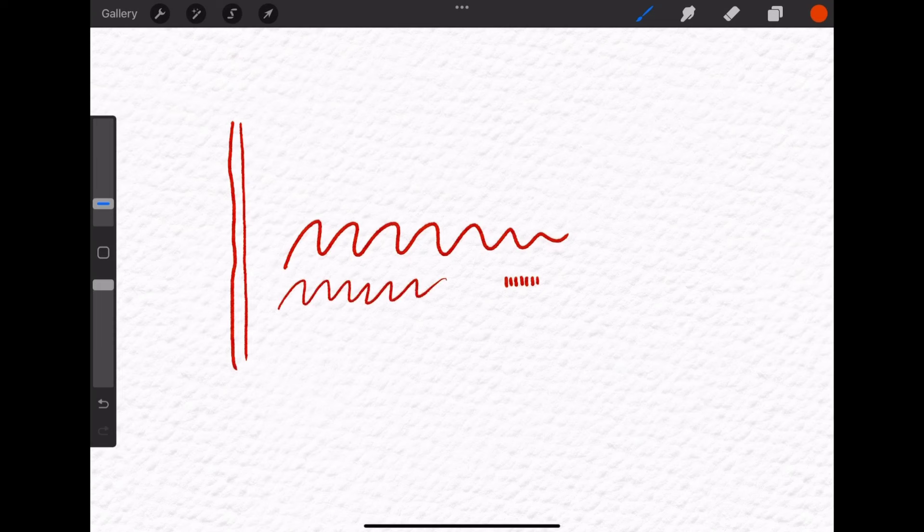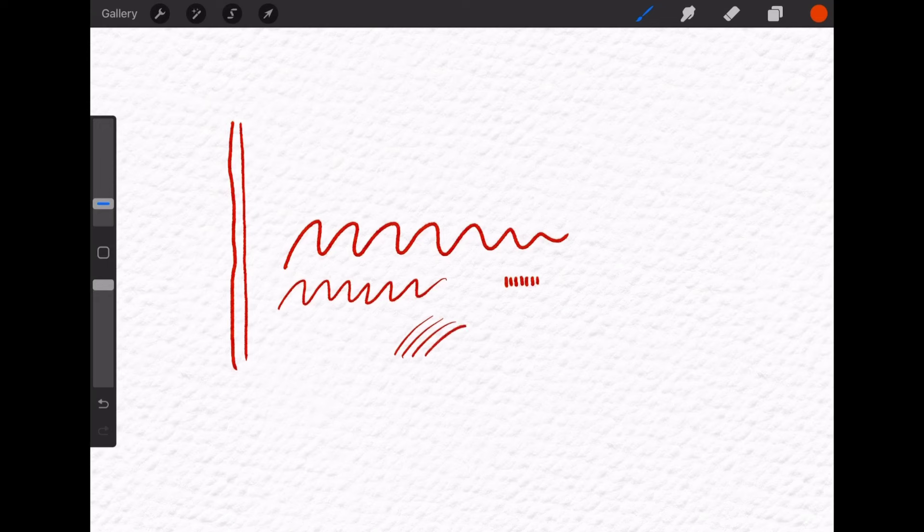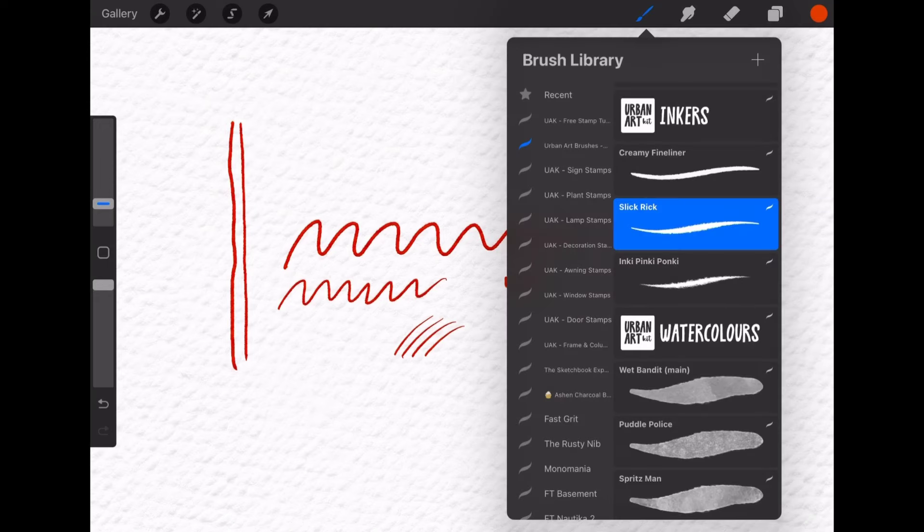So yeah, all these work great, suit every need. So yeah, great brushes.